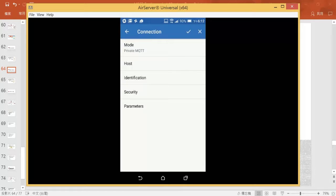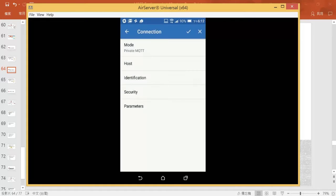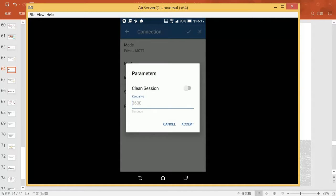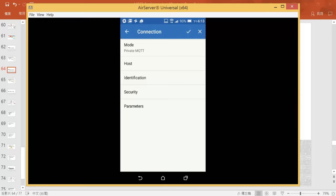Then go to security to make sure it's off. Then go to parameters, and that's off too. So let's go back to the last page.